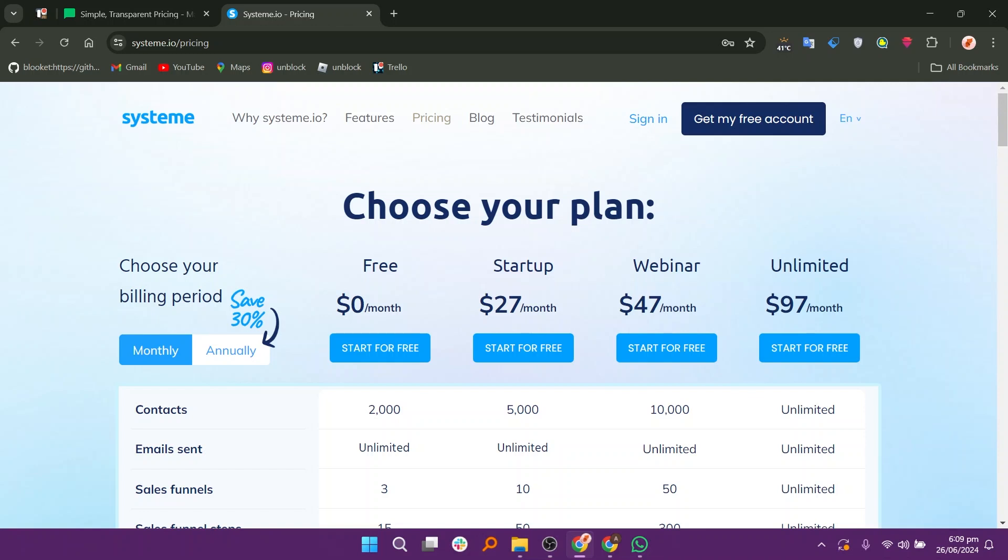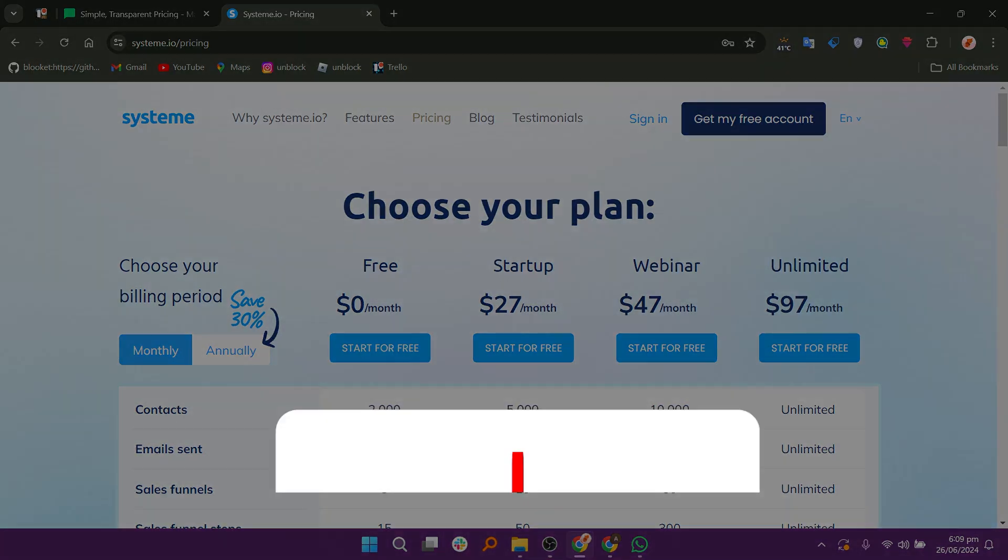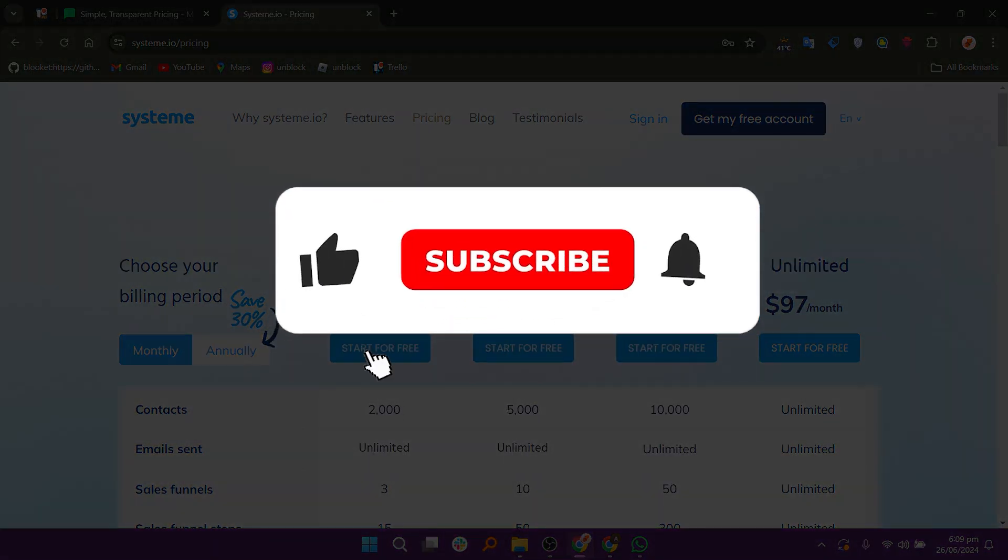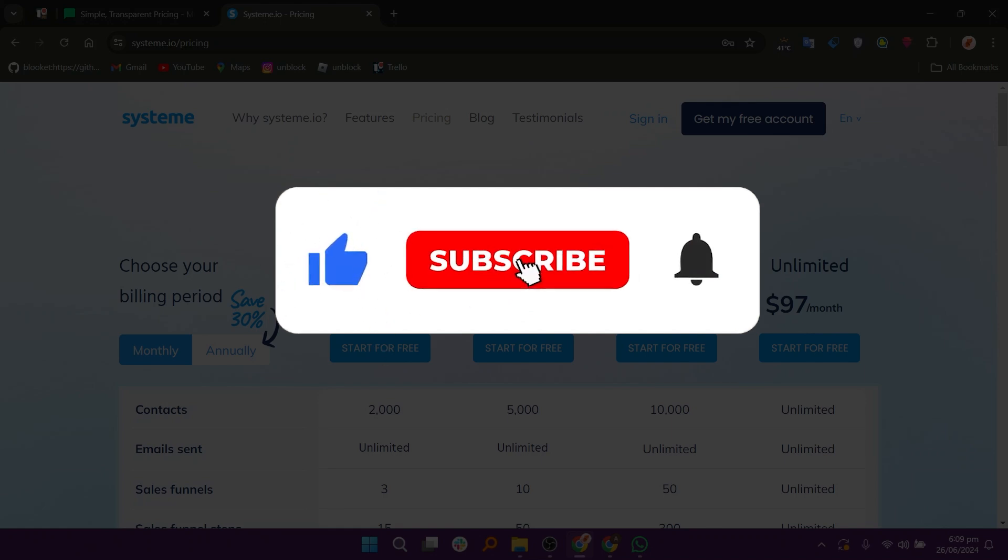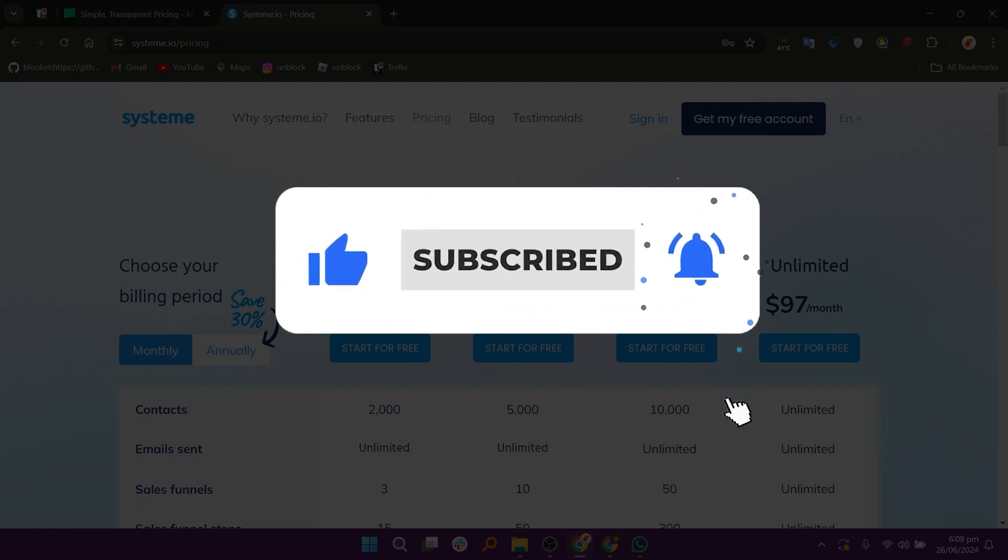If this video was helpful, please consider leaving a like and subscribing to my channel. With that being said, I will see you in the next video.